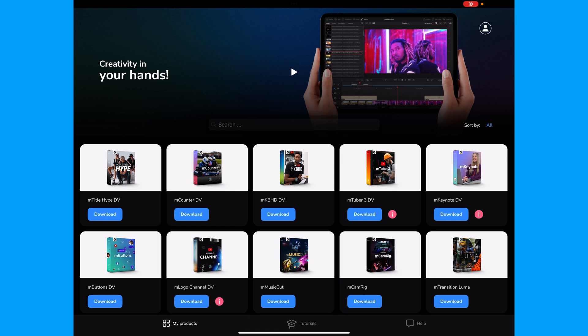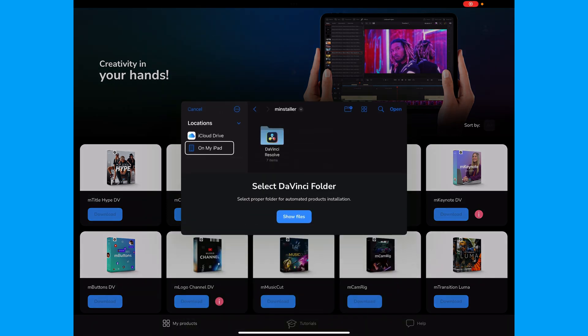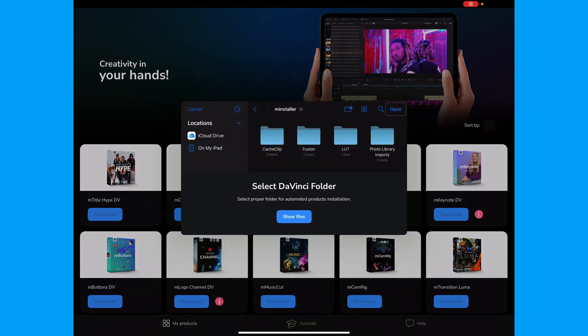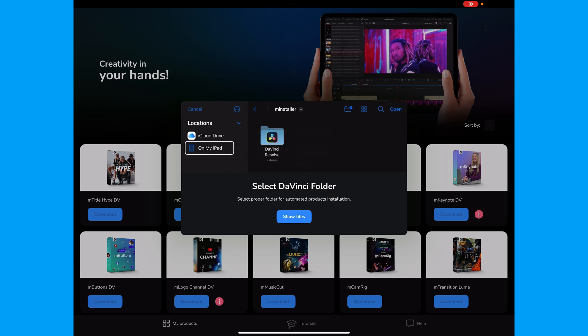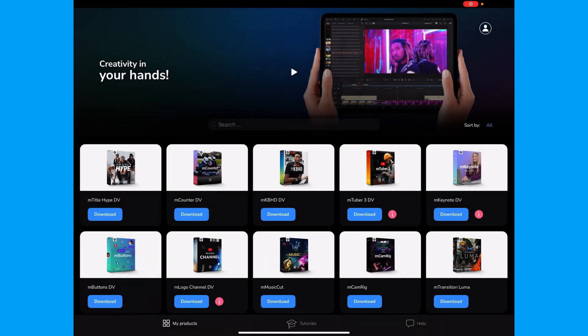This is what you're going to do the first time you're going to install a pack. You can see here on the graphics how you're going to install it and what folders to select. And that's how you do it.